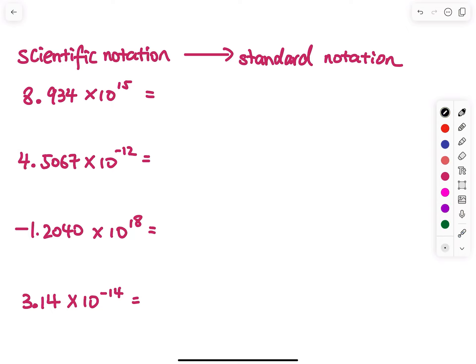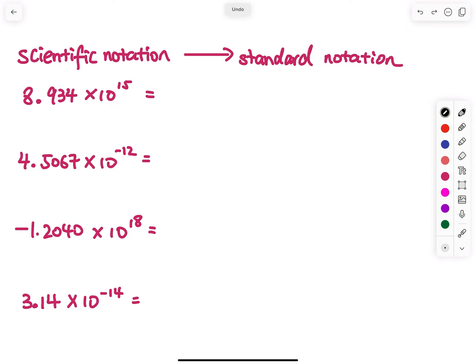From scientific to standard notation, the way I do this is I look at the exponent first. The exponent is 15. 15 means you have to move the decimal point 15 steps to the right. If you are not familiar with that, I will just do some scratch work and then do some erasing at the end.